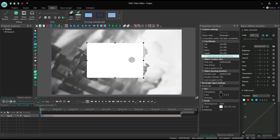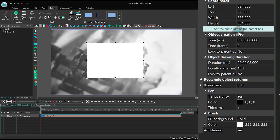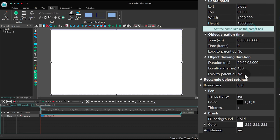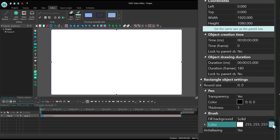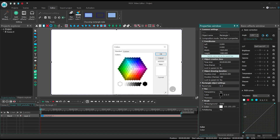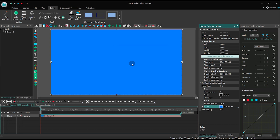Now add a rectangle shape to the scene, select a color for it, and use the magic button. Set the same size as the parent has.